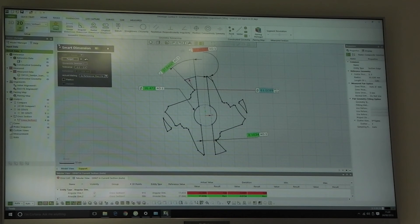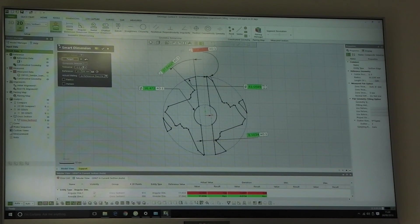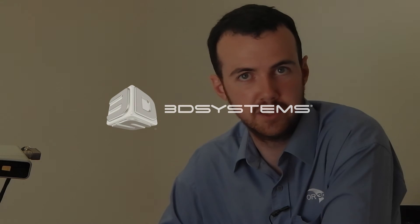Geomagic Control X is by far the most intuitive yet powerful inspection software that I or anyone at OR3D has ever used.